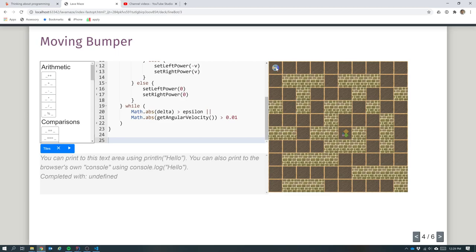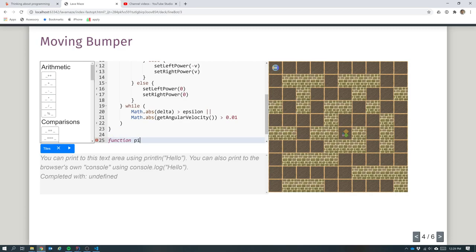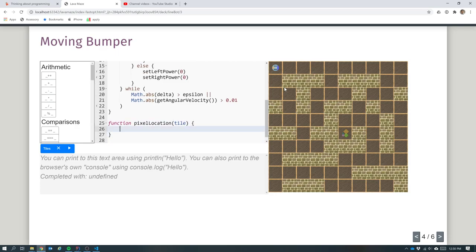Let's write that as a little function: pixel_location_for_tile. This works in either the x or y direction because the formula is the same. We return 32 plus the tile coordinate times 64. It's like a unit conversion between measuring in tiles and measuring in pixels. Now let's start writing a move_to function taking x and y in tile coordinates rather than pixel coordinates. The first thing I need to do is face in that direction so I know where I'm going - I need to get the angle to the middle of that square.